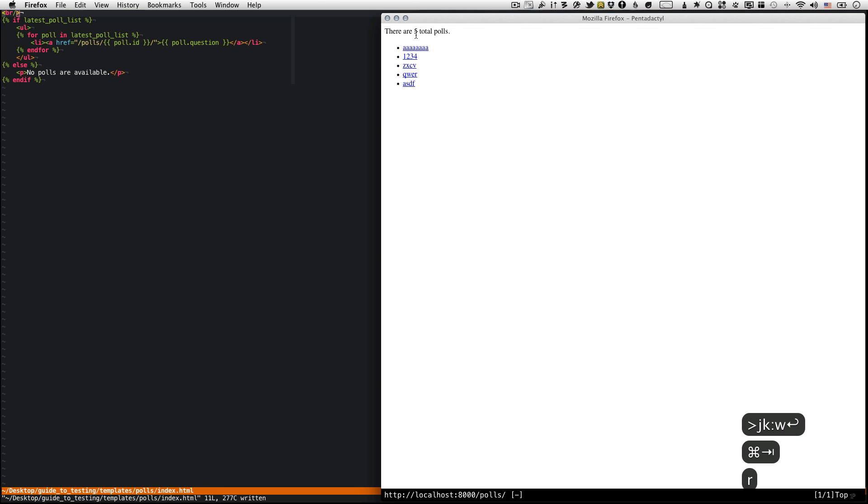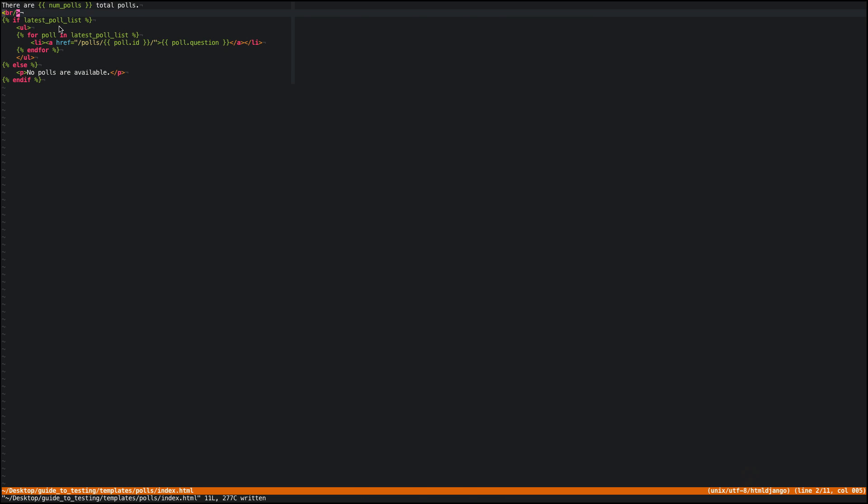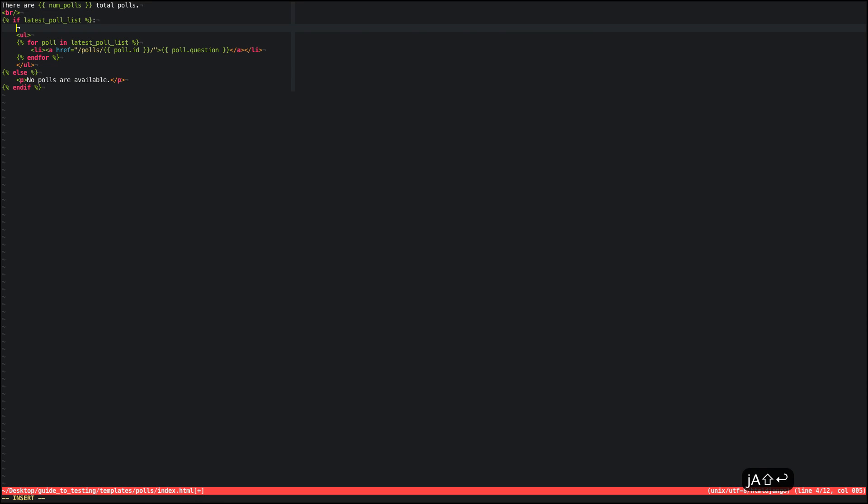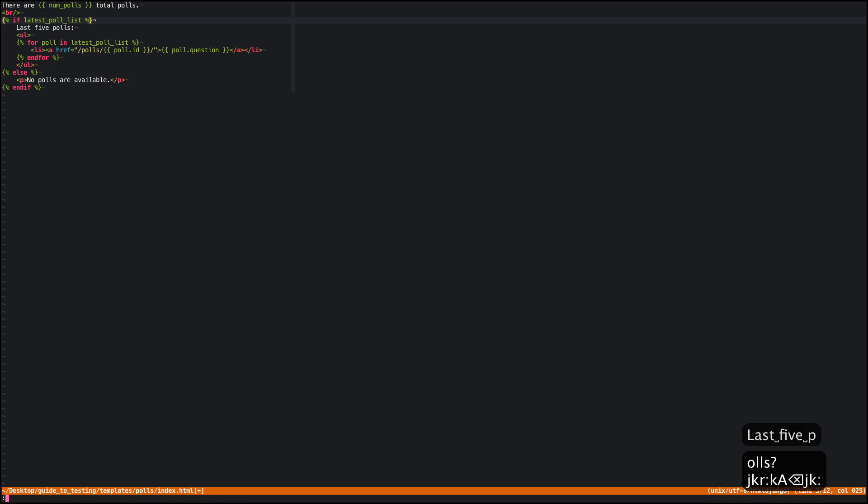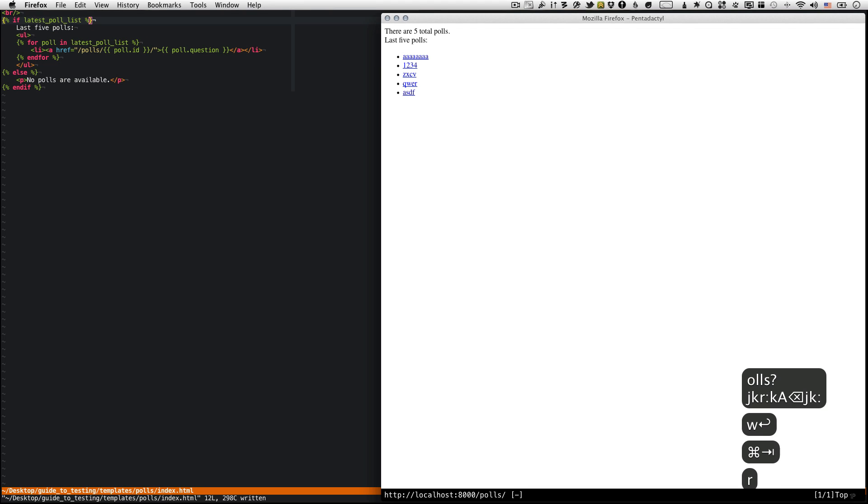Now if I refresh, it says there are five total polls. Wait a second, we just added five and there was one to begin with. There are six total polls. We're only showing five here. These are the last five polls, but there are actually six total polls. So something's wrong. We've got a bug here. So how can we figure it out?